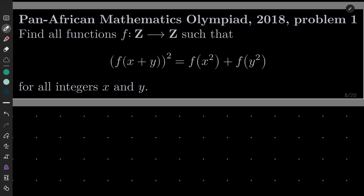Hello friends. In this video I'd like to solve the following problem from the Pan-African Mathematics Olympiad 2018, problem number one. We wish to find all functions from the set of integers into itself such that f of x plus y squared equals f of x squared plus f of y squared for all integers x and y.